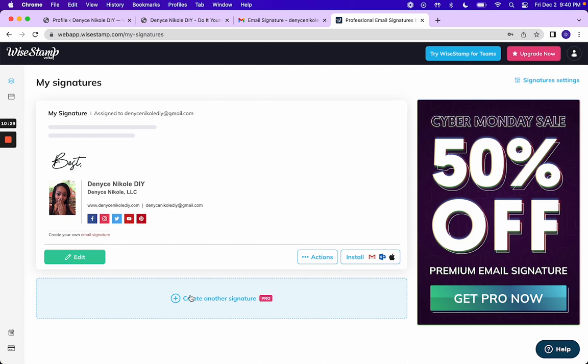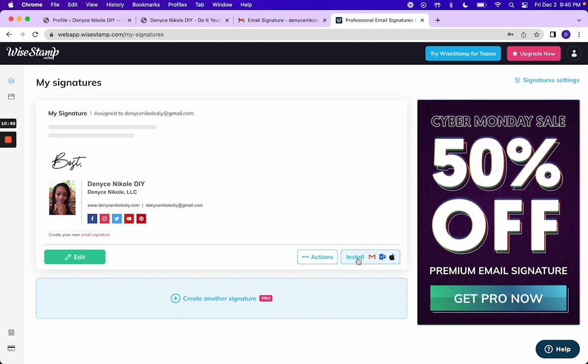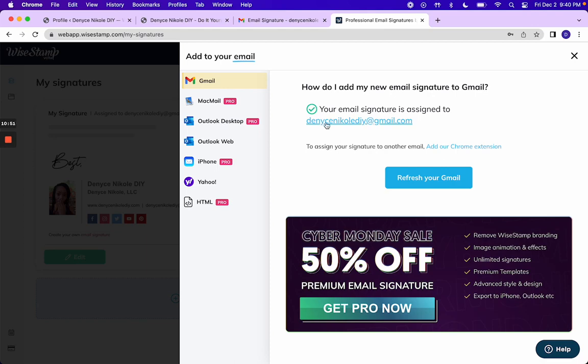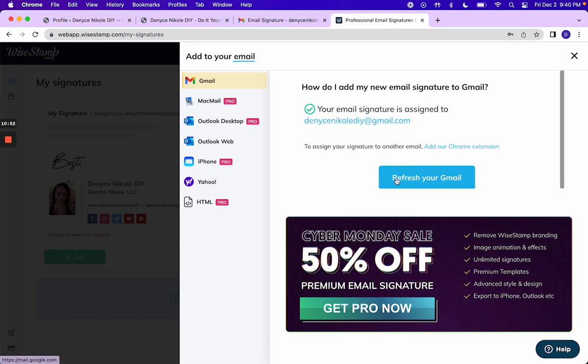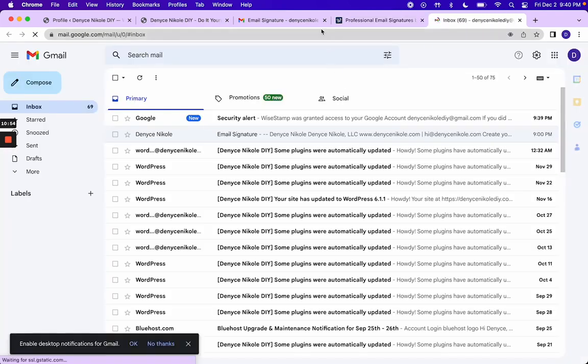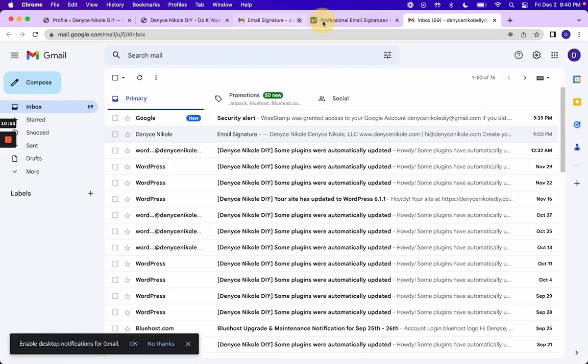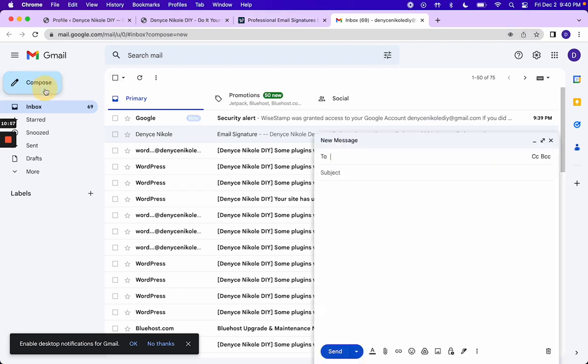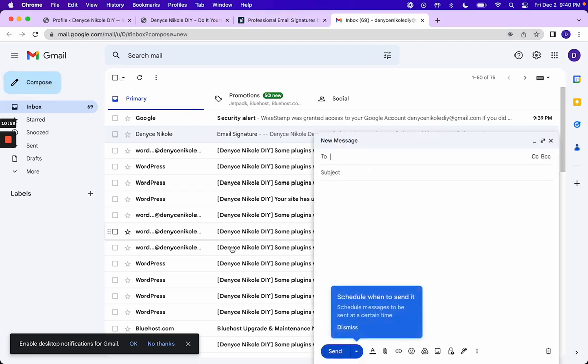You can also create multiple signatures if you upgrade to pro. But in order to use the signature that you now have, you're going to click install. How do I add my new email signature to Gmail? Your email signature is assigned. Okay. So let's refresh your Gmail. Now let's compose.